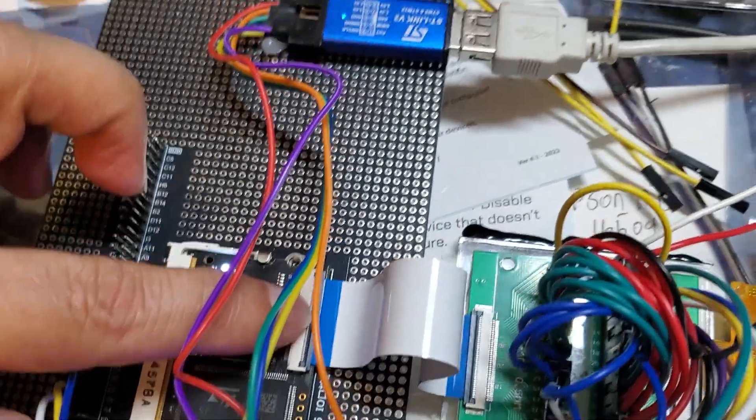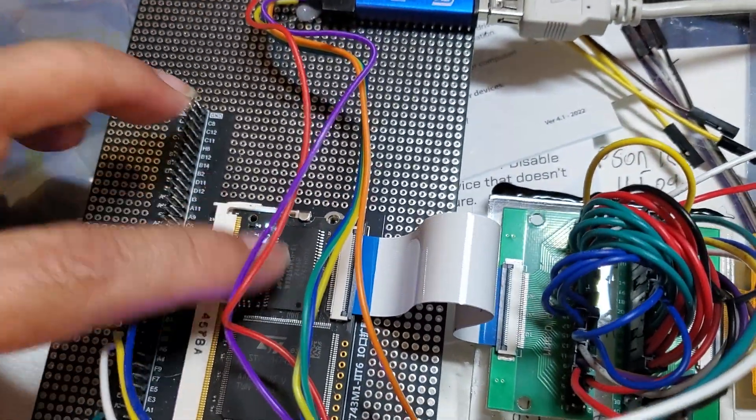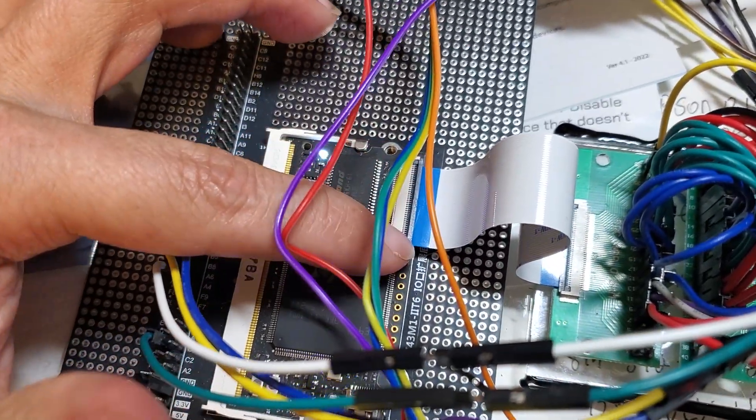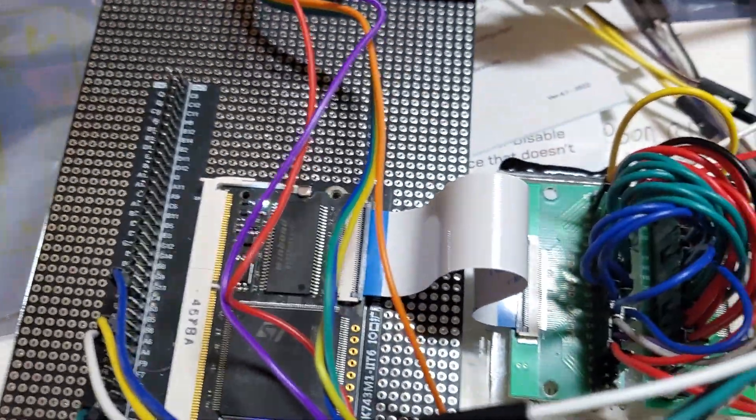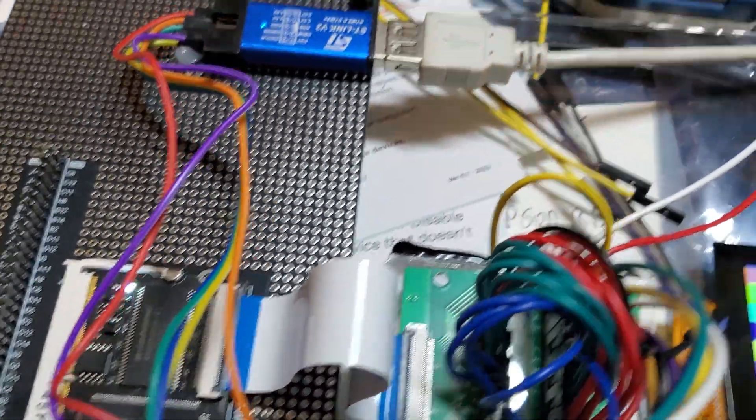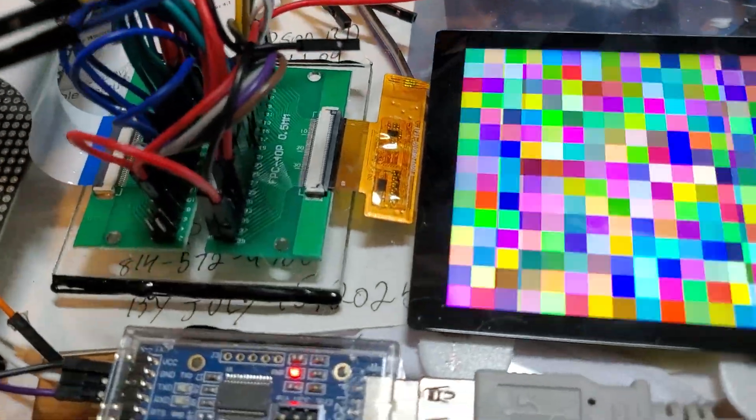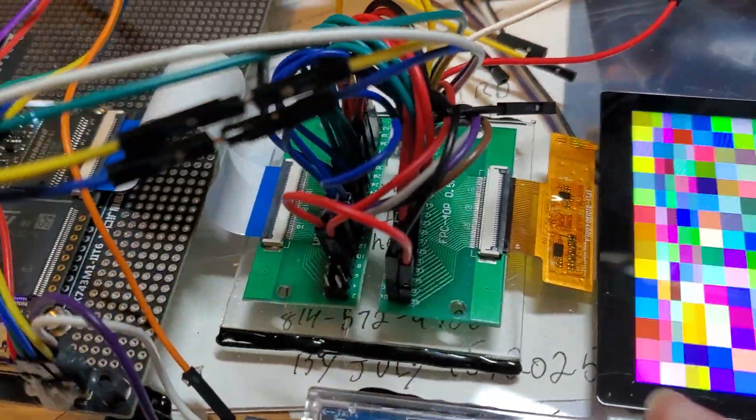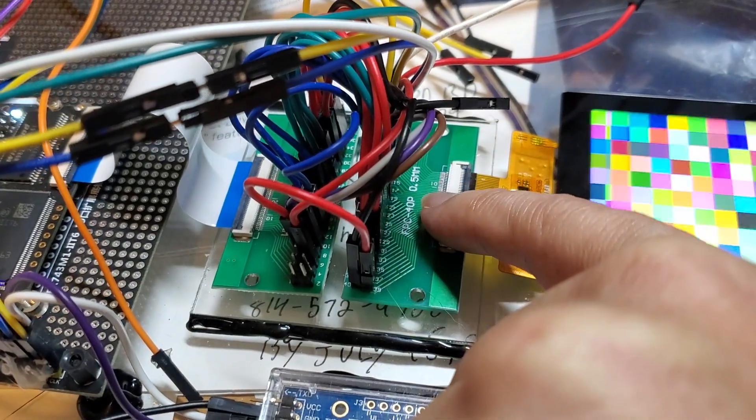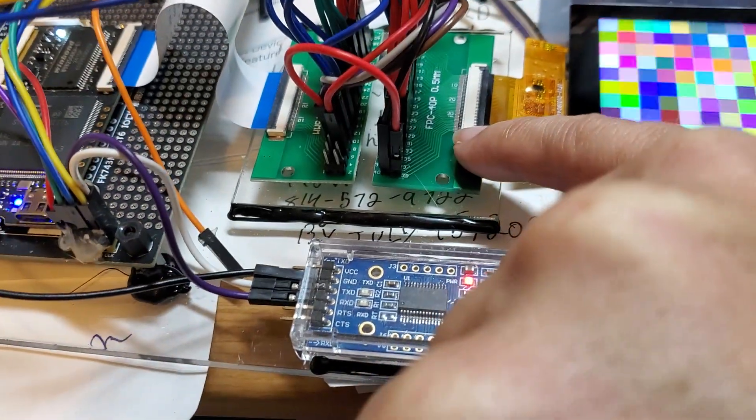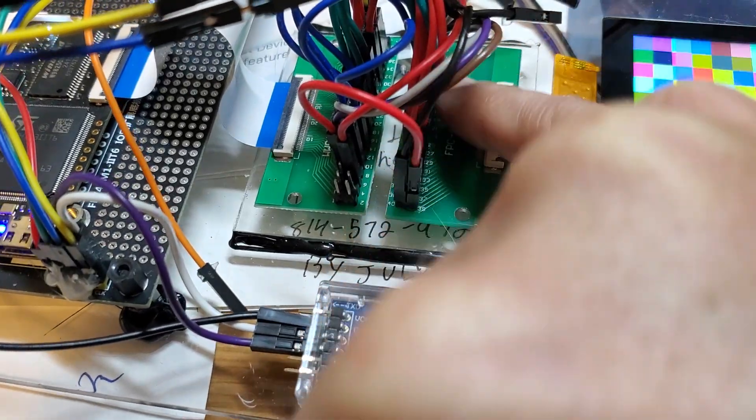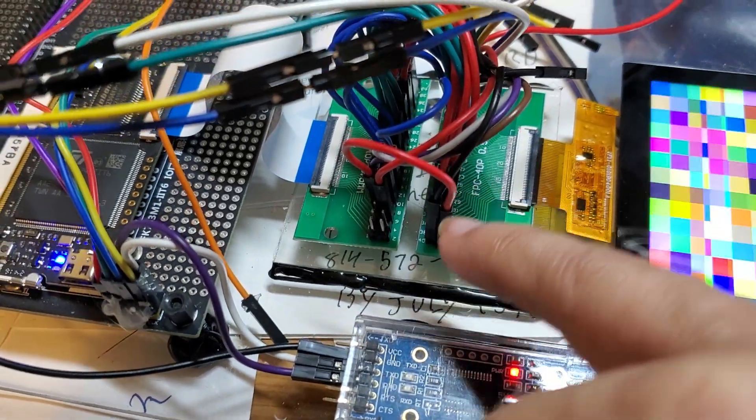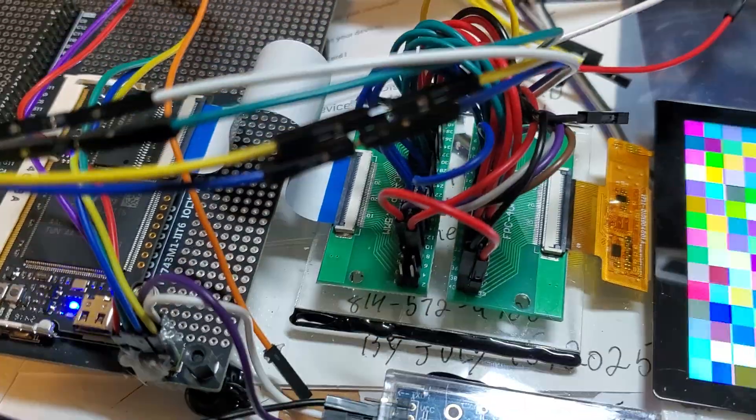Now this board was designed with all the pinouts for a particular display which I'm not using - I'm using another party's one. So what I did was use these FPC to regular Dupont header adapters, two of them back-to-back.